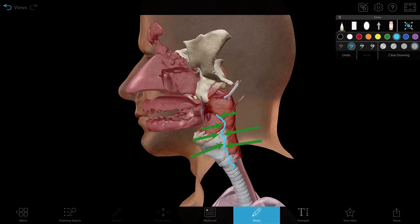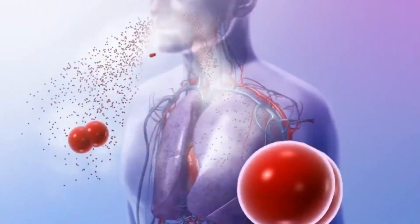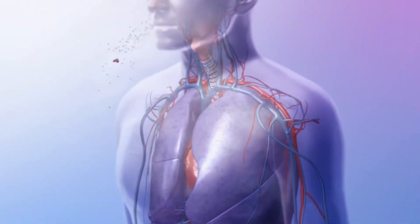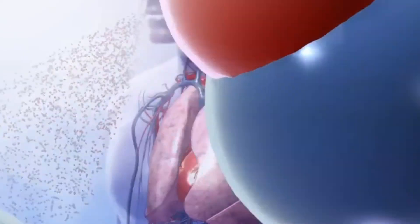Turbulent flow can make airflow even more forceful, making those structures vibrate. When you combine difficult airflow and the soft tissues around the nasopharynx, you get snoring.